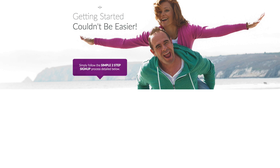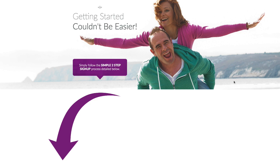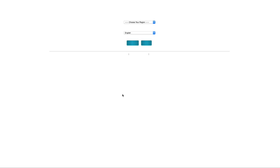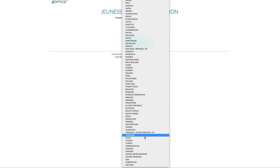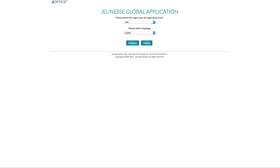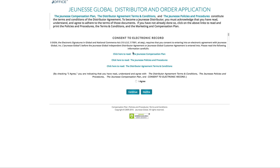The first step is to become a distributor with Jeunesse Global. To do that, simply click on the Open the Signup Application bar on this page. This will take you directly to the registration page of the person who will be your sponsor. Once you're on the page, simply select your region and preferred language and click Continue.